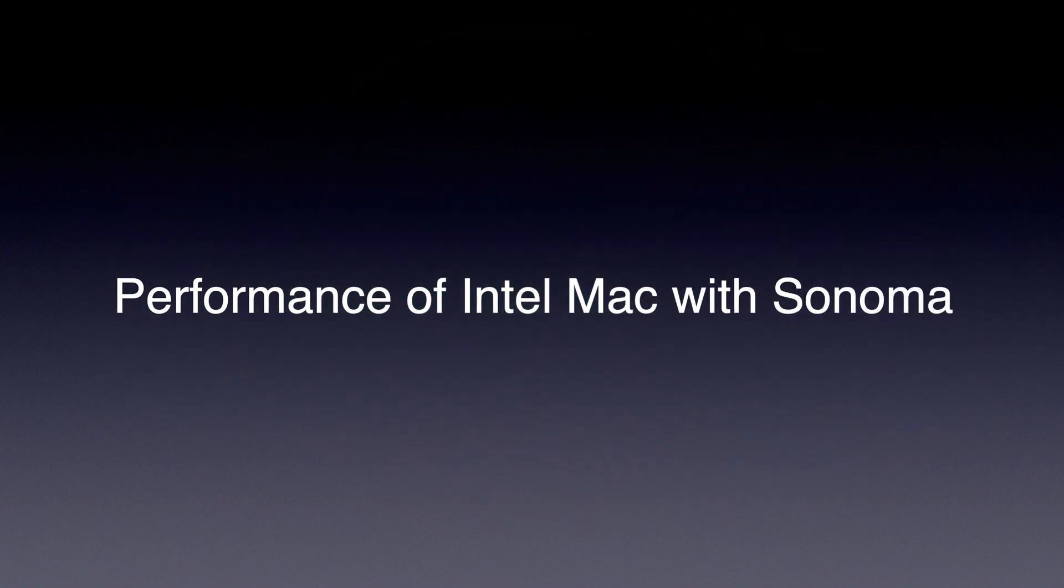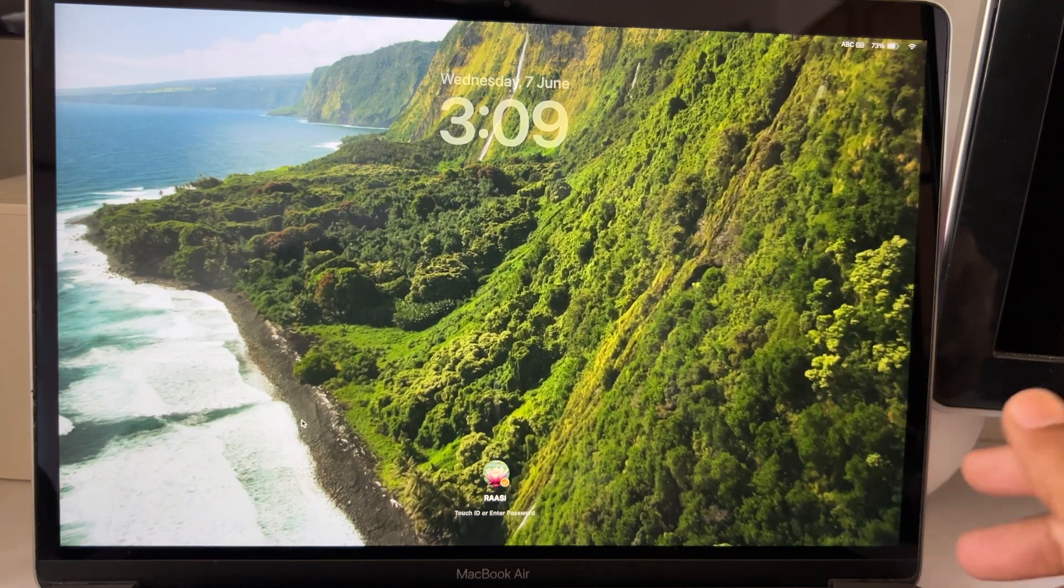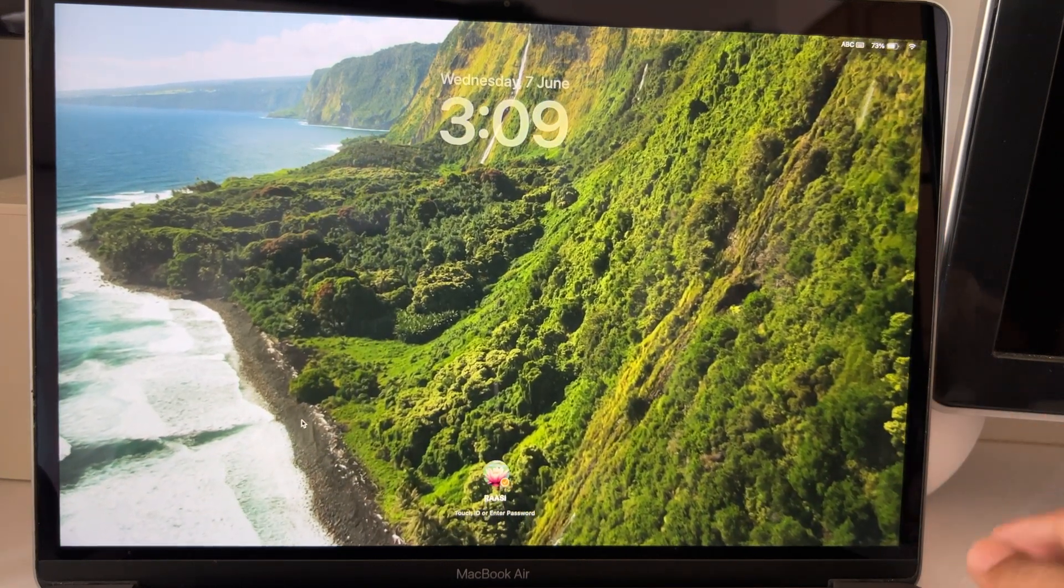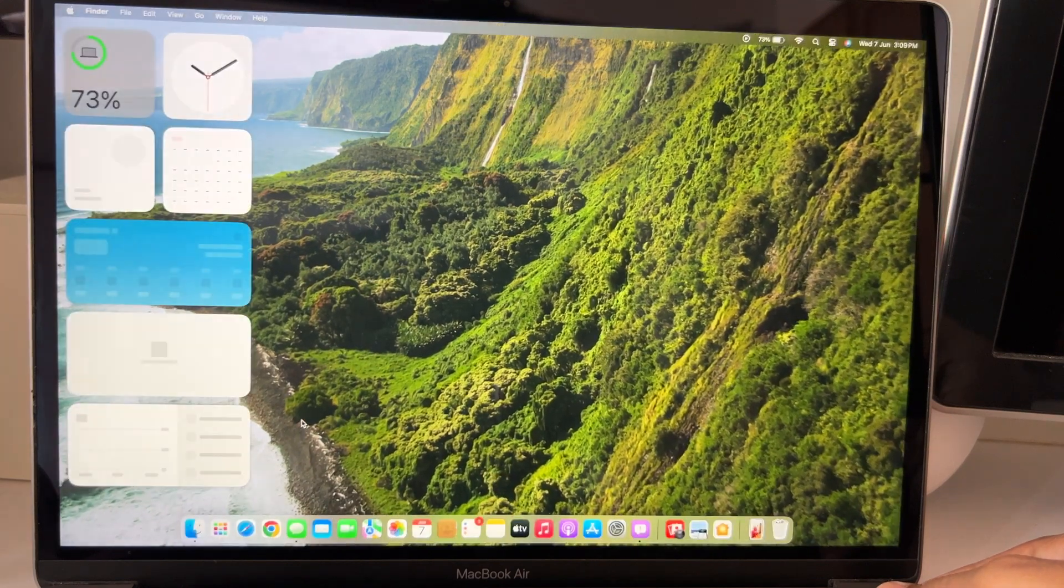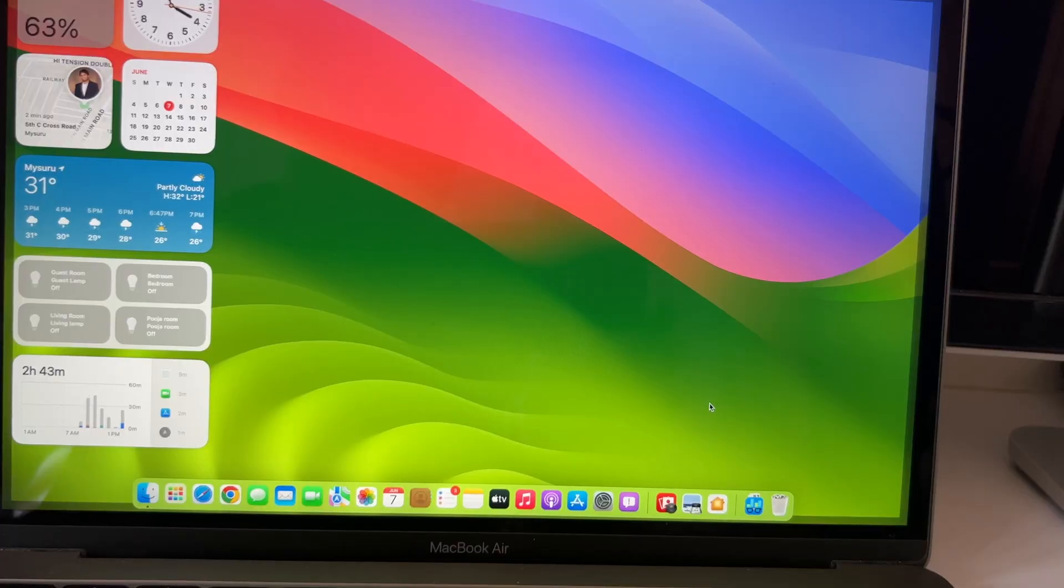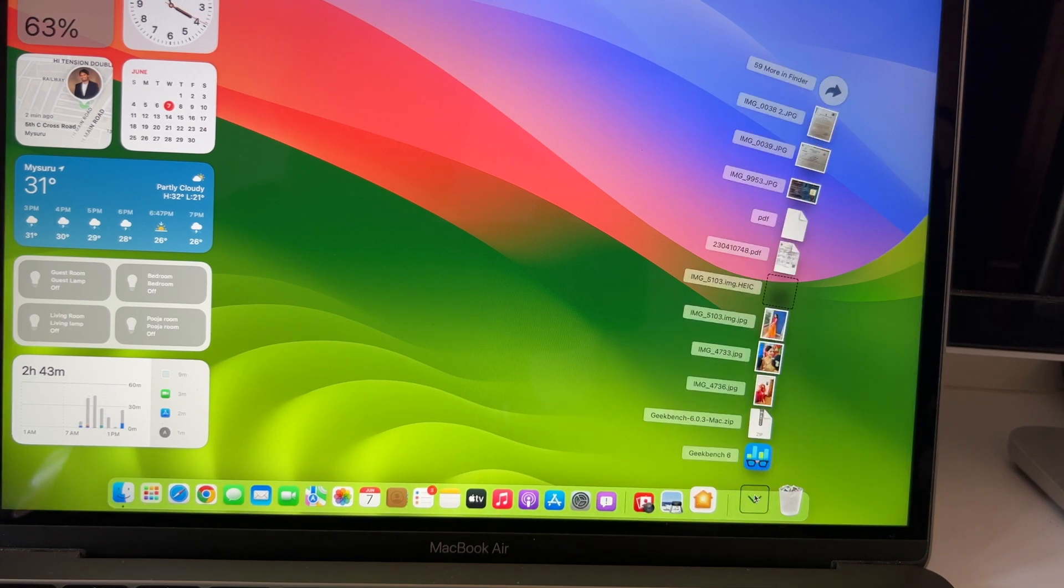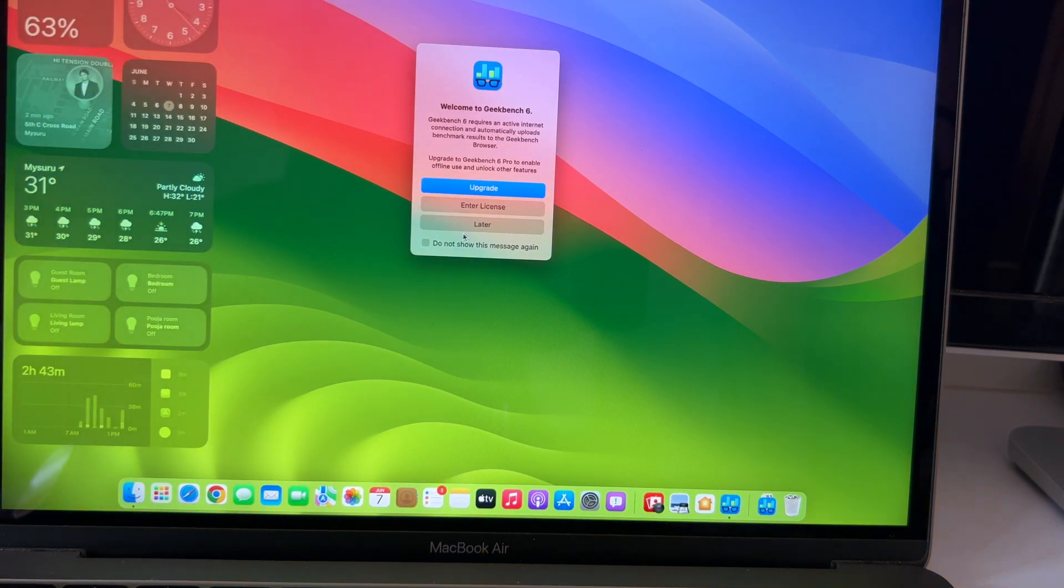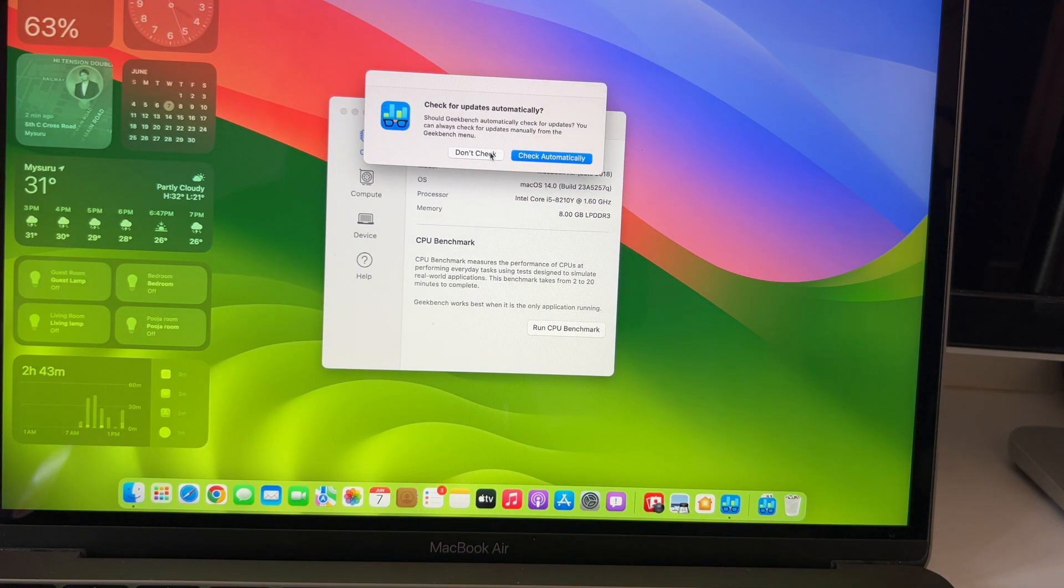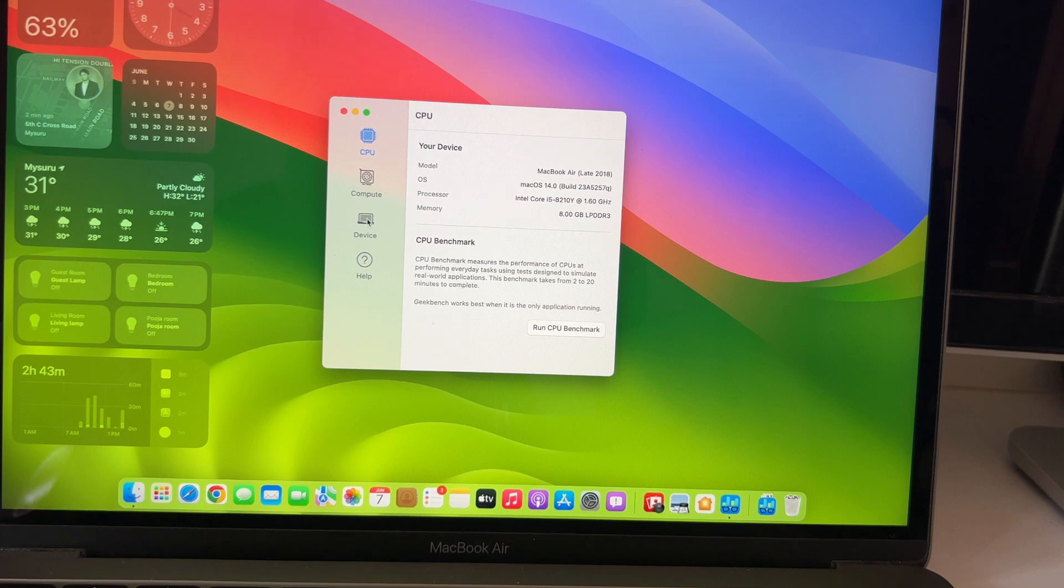Now, coming to the section that we have been waiting for. So, how is the performance of macOS Sonoma on the 2018 Intel-based MacBook Air? Well, I felt it's almost similar to what I had with the previous macOS Ventura, which is a good thing for two things. One, we get interactive widgets on home screen. And second, this is the first developer beta and things should get better with the next betas.